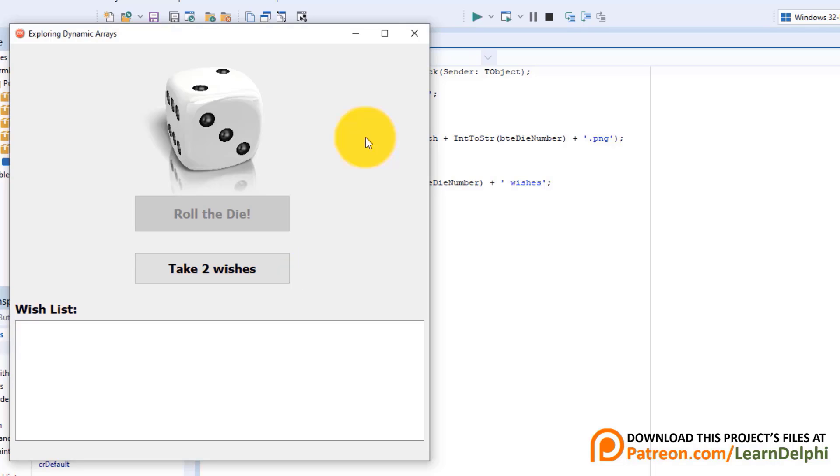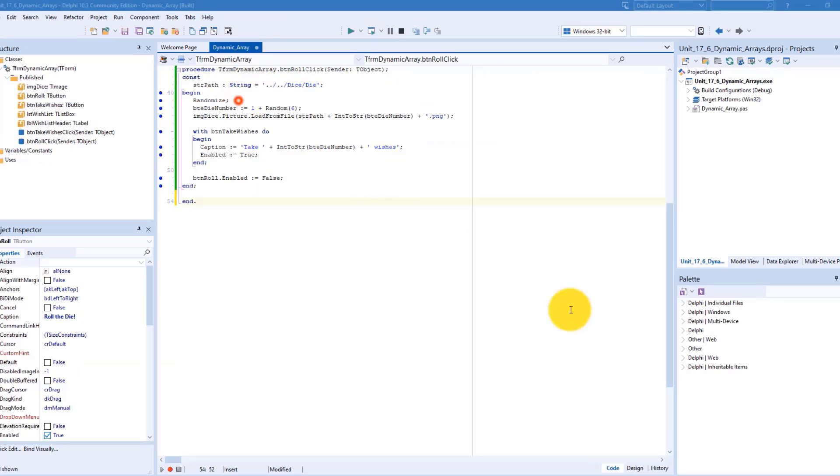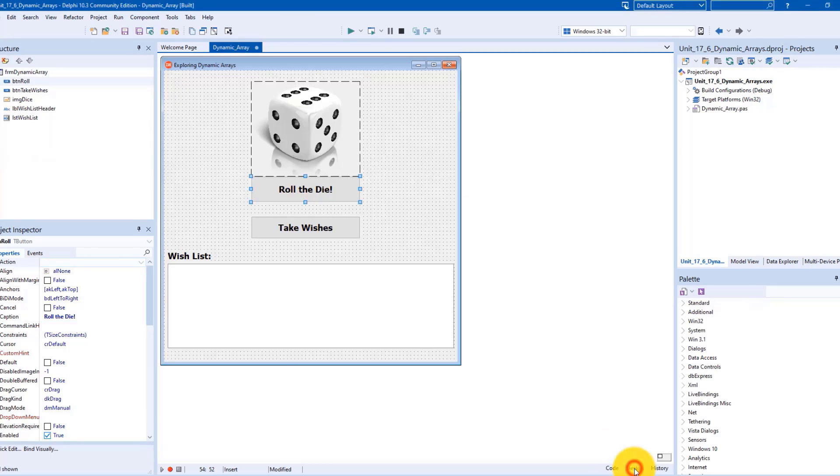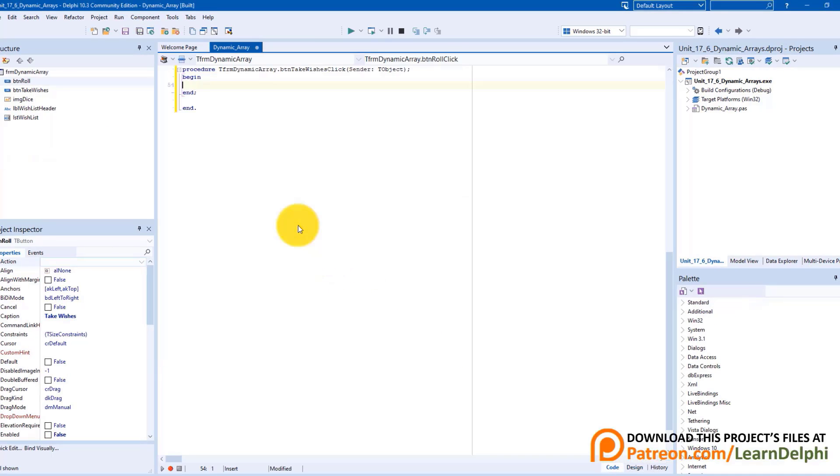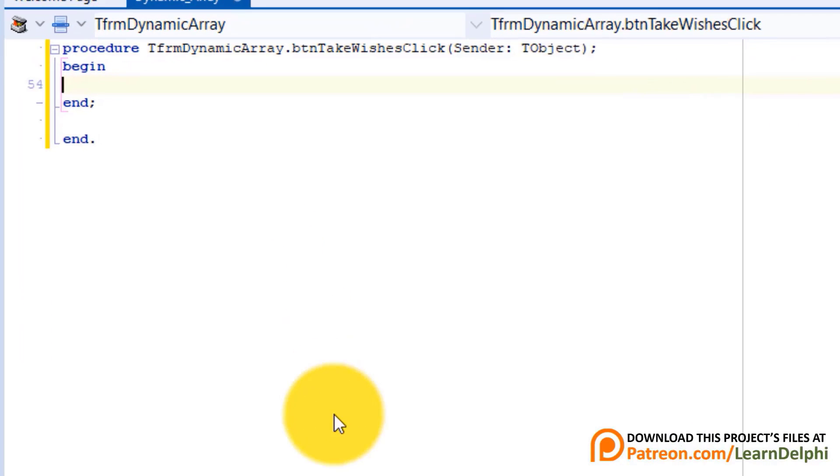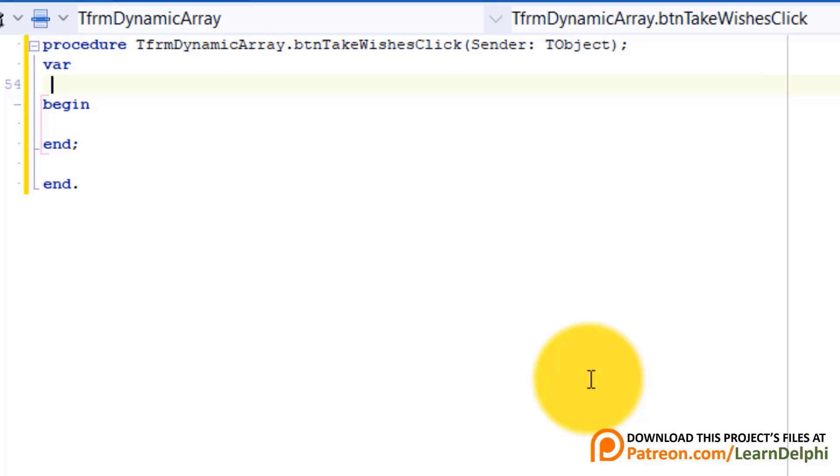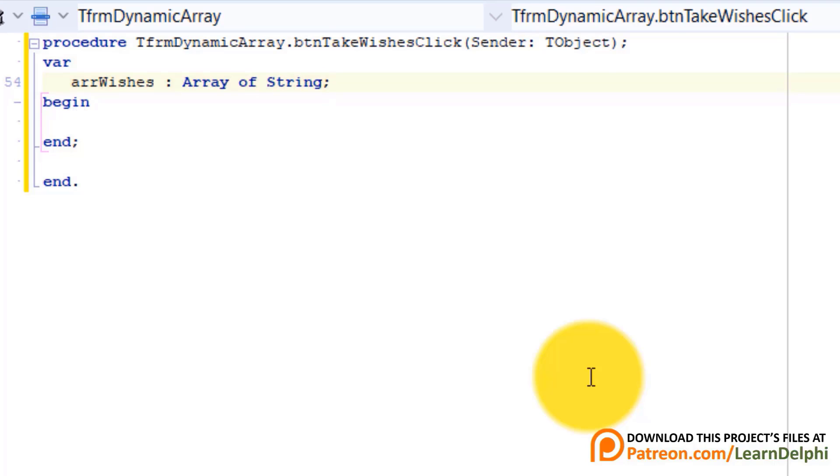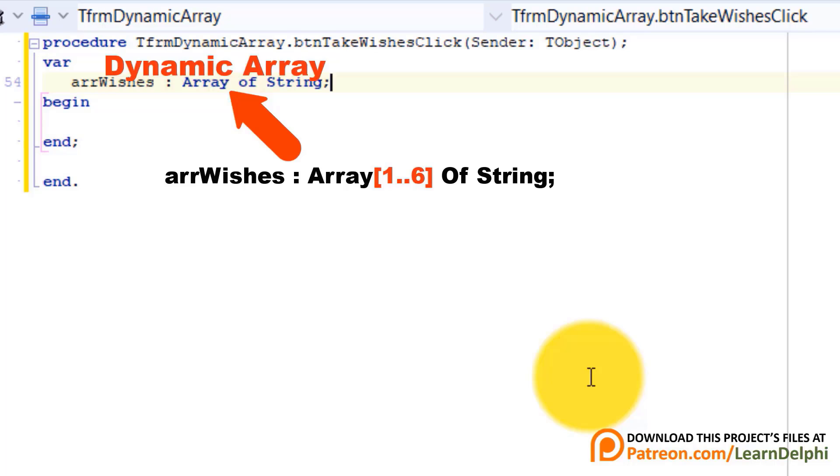Close the form. Click the design tab. Double click the second button. Go above begin. Type var. Enter and type arrWishes as array of string. Here we declare a string array. But it looks different than the arrays we declared before. In previous lessons we declared arrays with fixed sizes by typing the number of elements we require between square brackets. But here we don't specify a size. This is called a dynamic array.